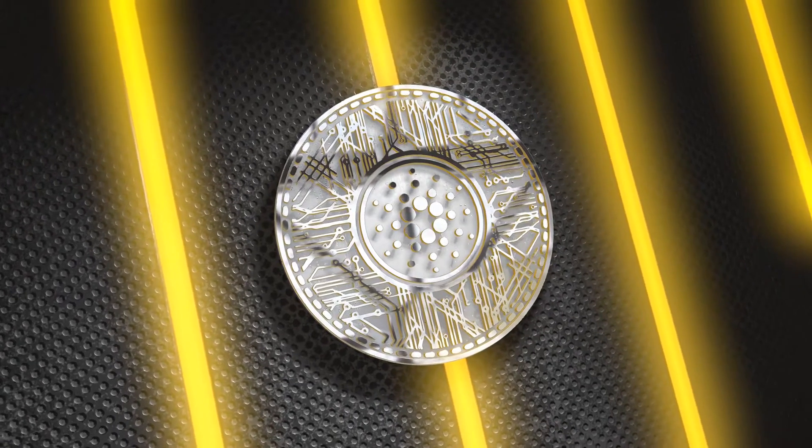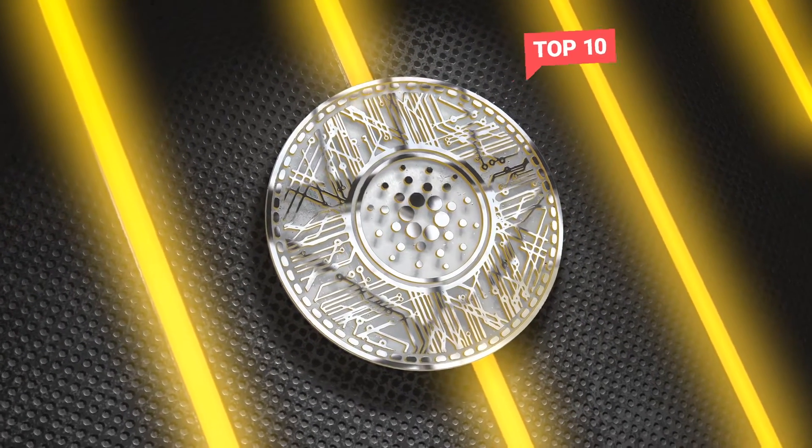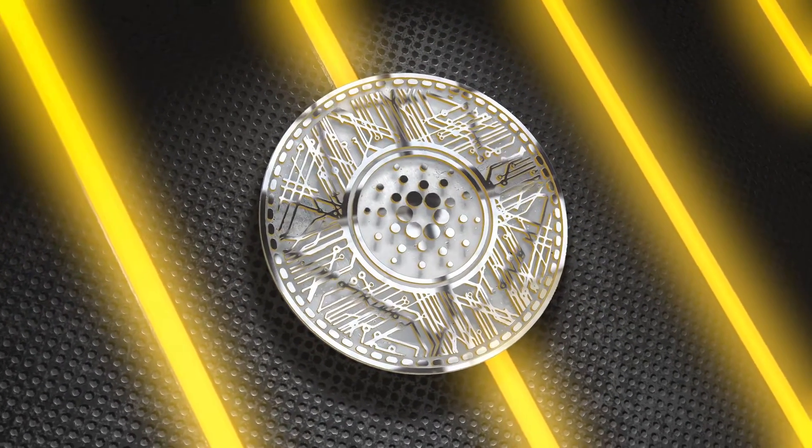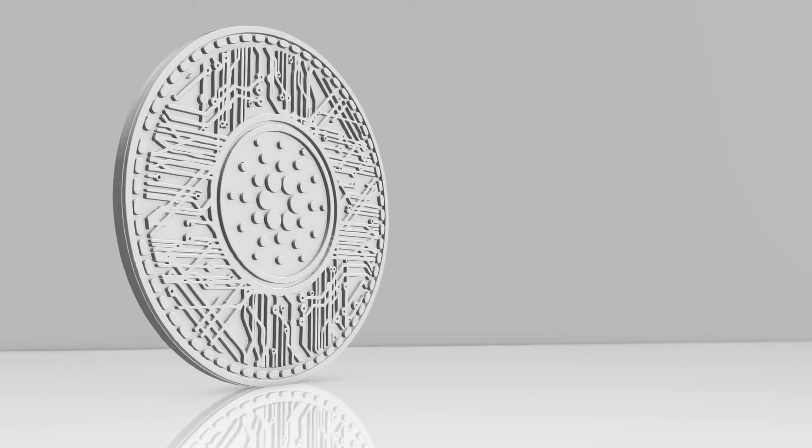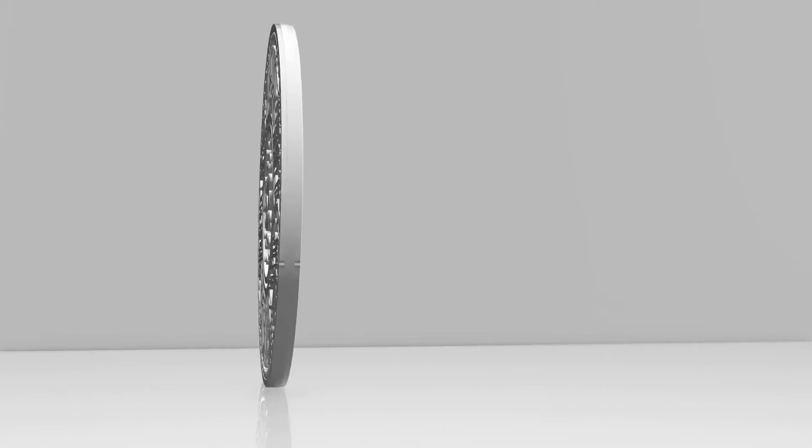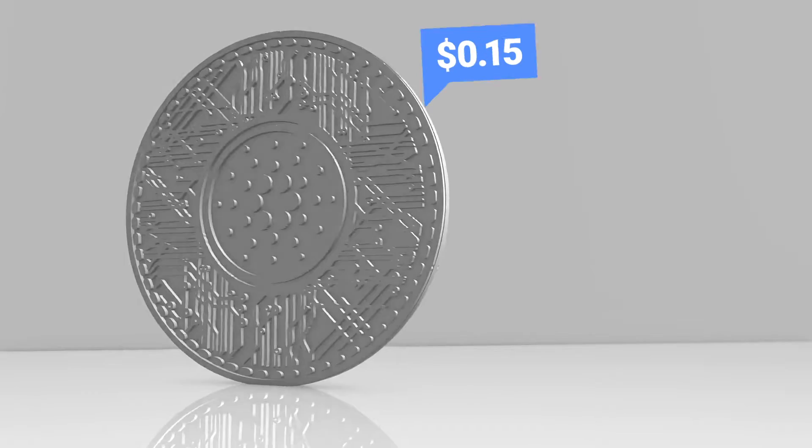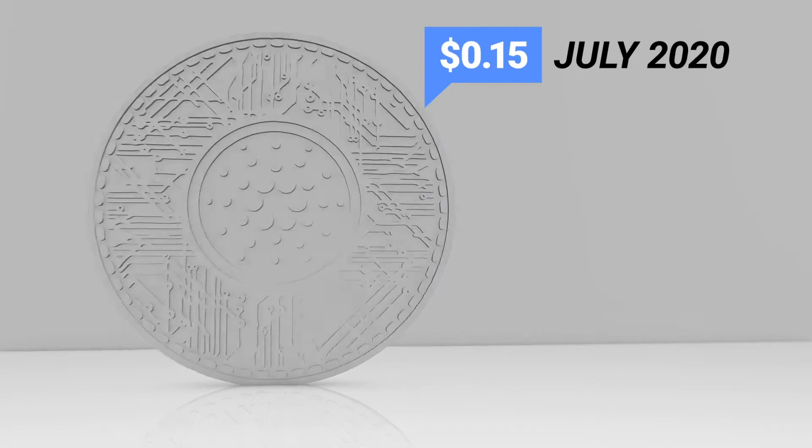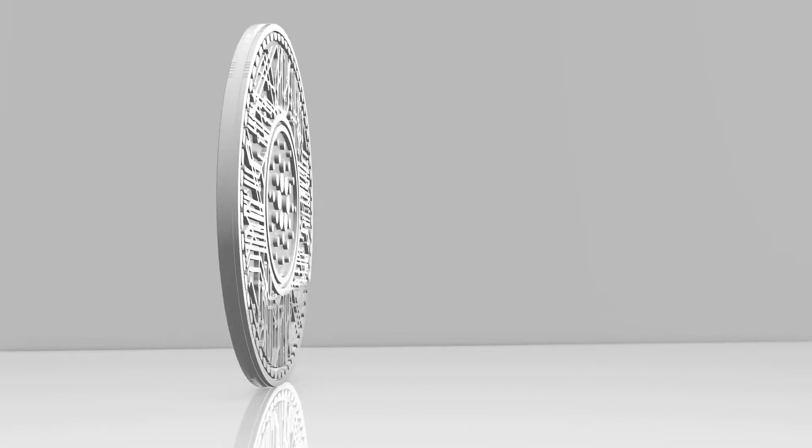Cardano is now one of the top 10 cryptocurrencies in terms of market capitalization. Cardano's market was worth near to $4 billion, and the rate of a single coin was 15 cents in July 2020, which is pretty affordable.